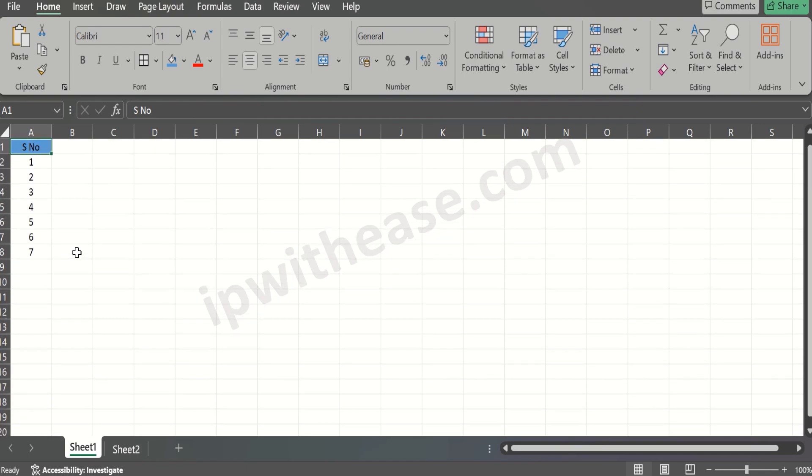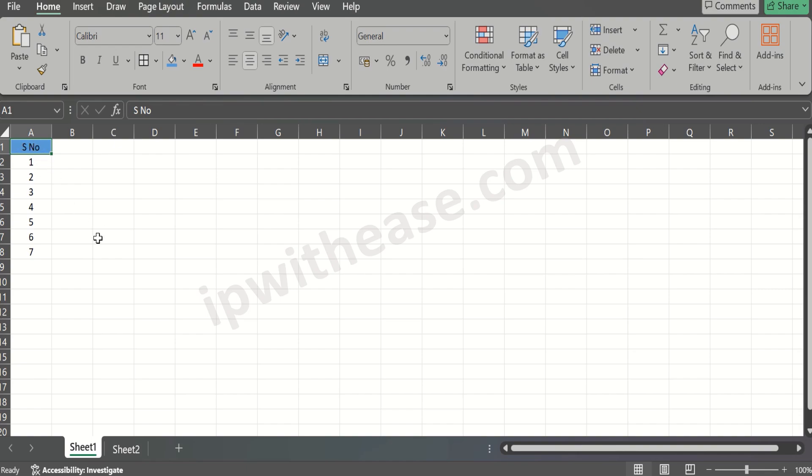It's the worksheet that starts moving and the cursor on the cell remains the same. Now this is quite an irritating thing. How do we resolve it?